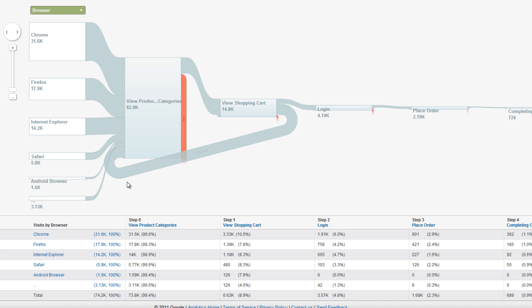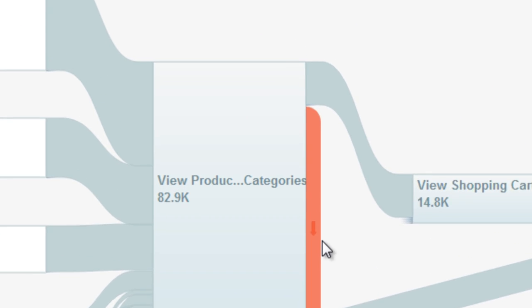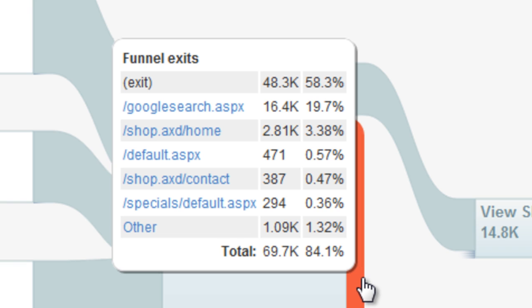In addition to traffic patterns through a goal funnel, you can also see the extent to which traffic exited your site altogether, or exited to other pages in your site from a particular node. Hover over the right edge of a node to see the drop-off statistics.